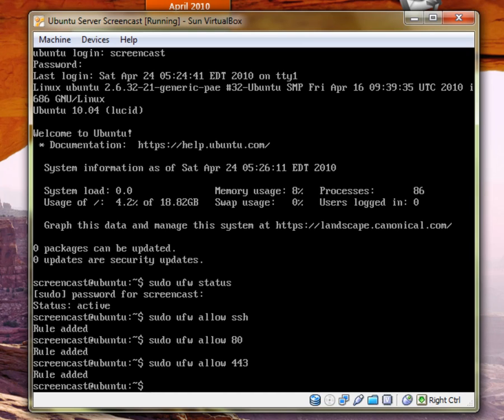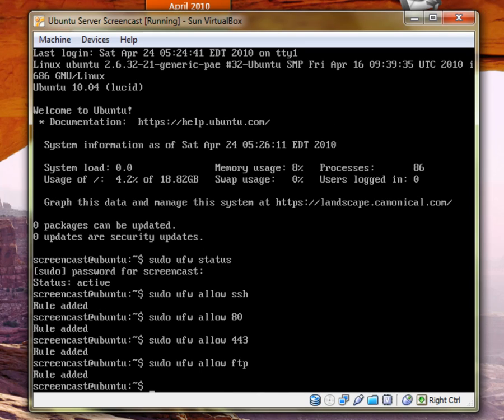Now, let's say that for some transitional thing, you do temporarily use FTP. So you go sudo UFW allow FTP.